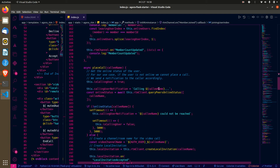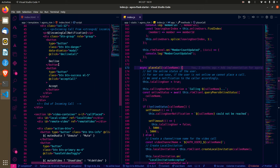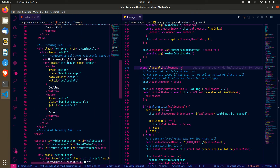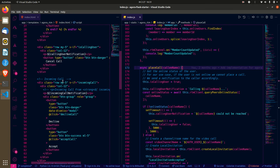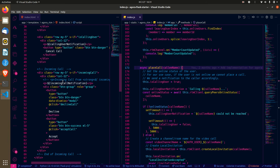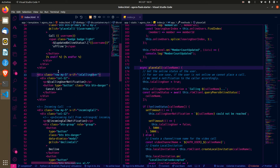When you place a call, we indicate that you are calling a user. The 'is calling user' UI is shown and we indicate the button accordingly.